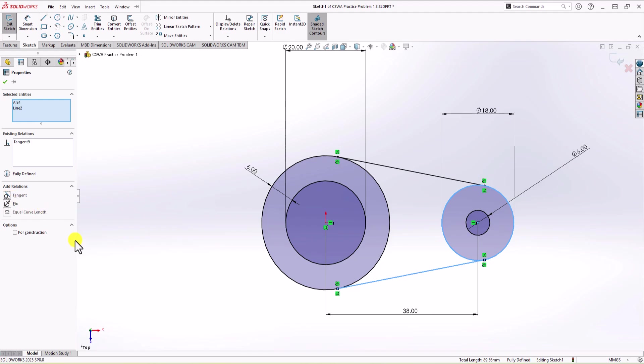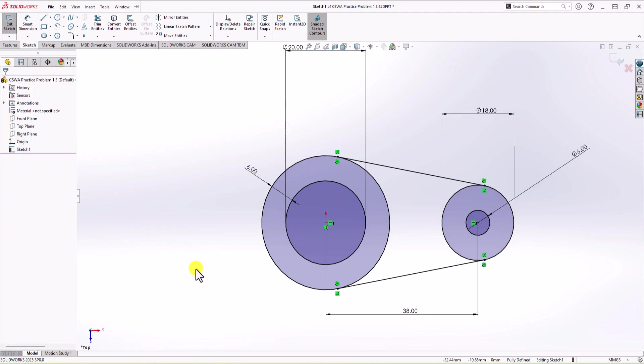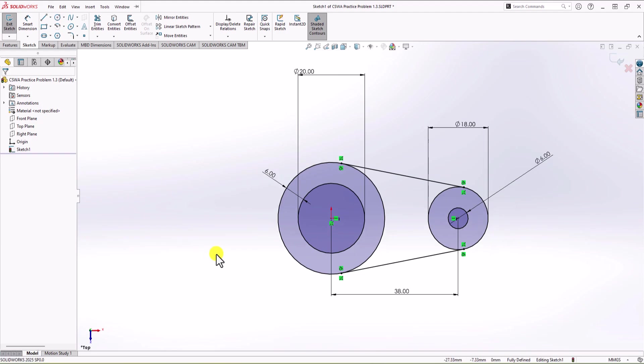And now we have fully defined geometry. As you can see, we use every single dimension on the top view, along with these relationships. Now it's time to use extruded boss. Okay, so let's have another look at our drawing.